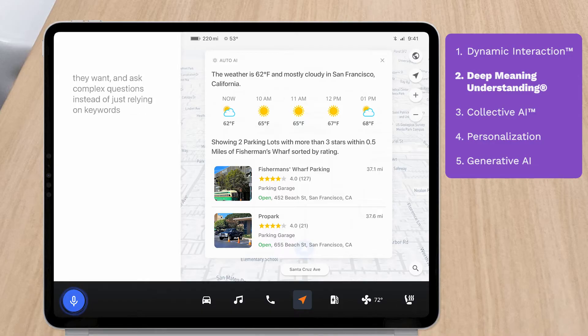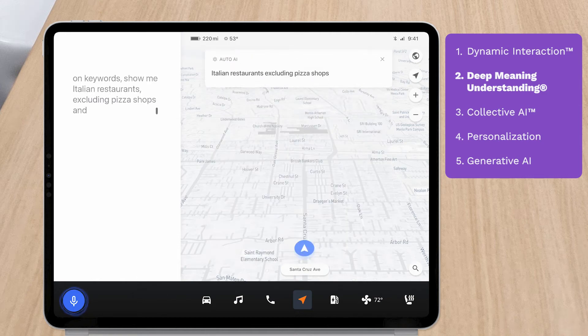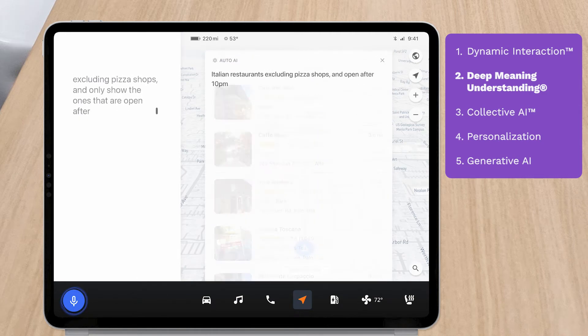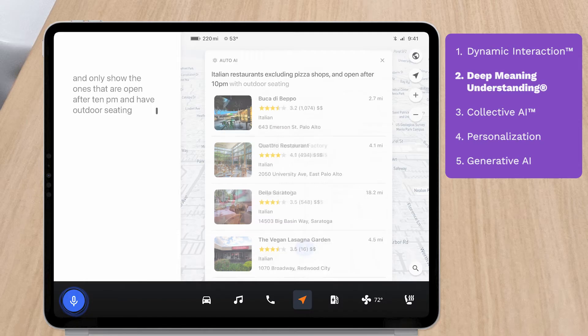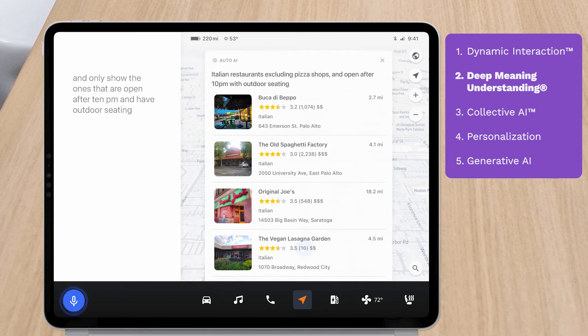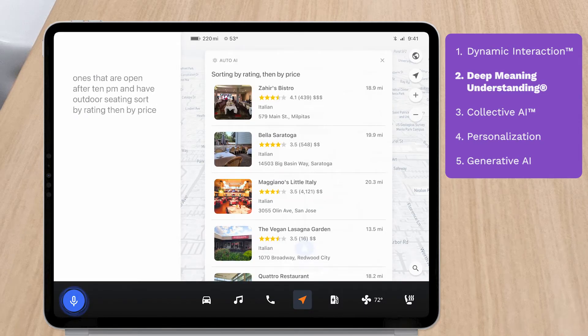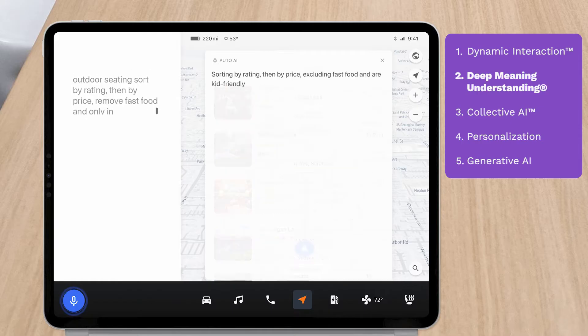Show me Italian restaurants excluding pizza shops and only show the ones that are open after 10 PM and have outdoor seating. Sort by rating, then by price. Remove fast food and only include the kid-friendly ones.